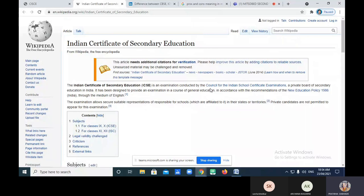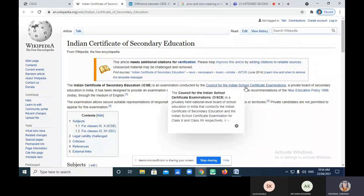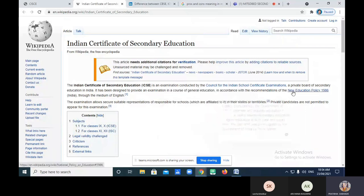You can see the Council for the Indian School Certificate Examination — CISCE. Which exams do they conduct? You can see here the subjects, and they categorize the subjects.